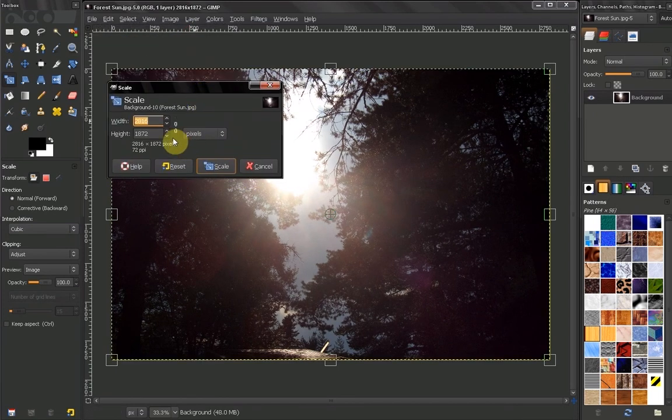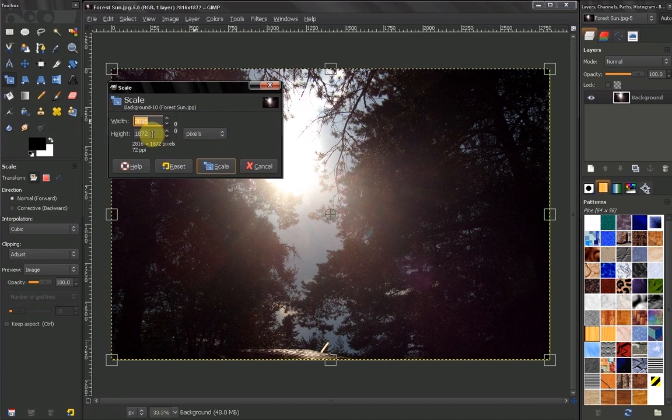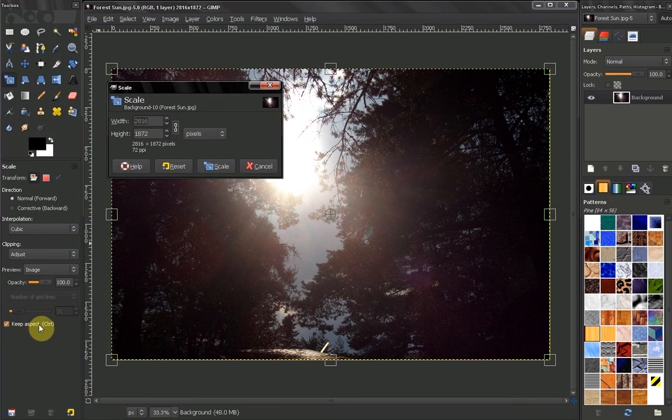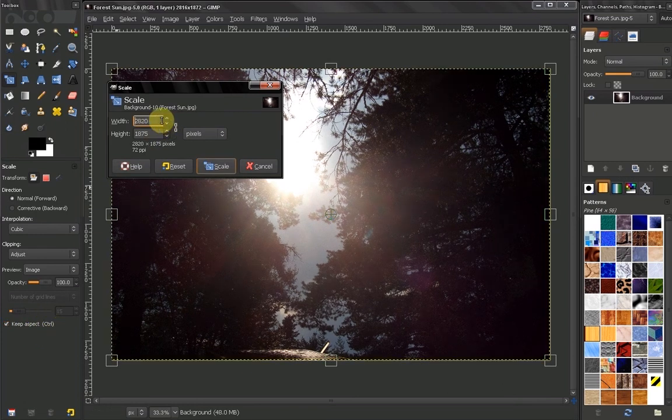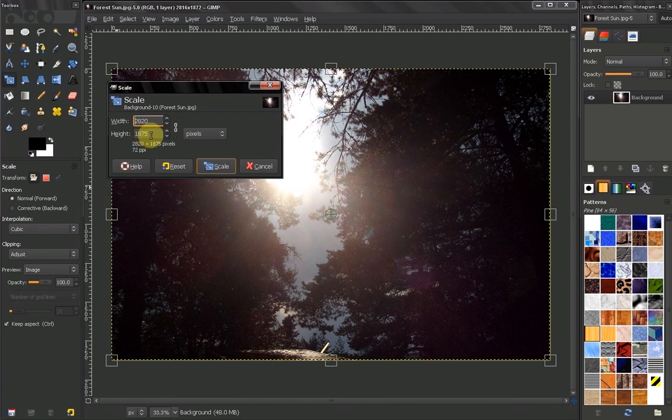If we click on this icon here, we turn on the Keep Aspect Ratio, and when we change our width, our height changes proportionally, so we keep the aspect ratio of the image.